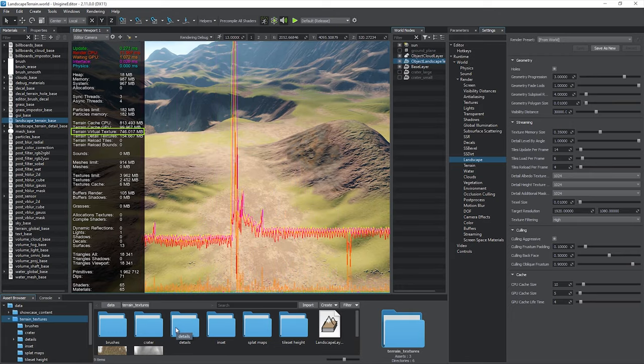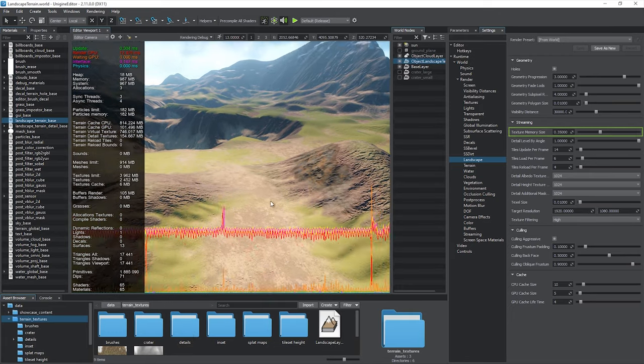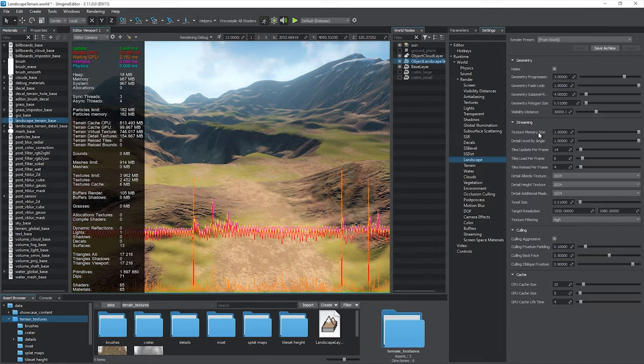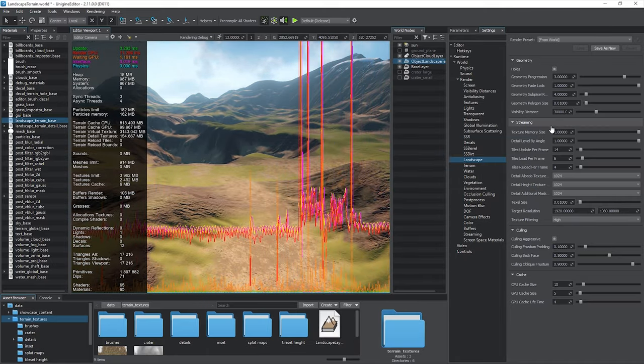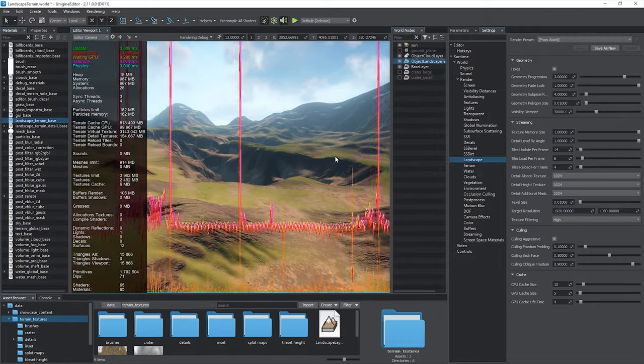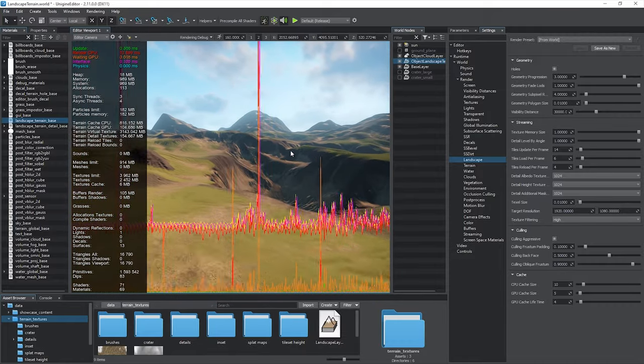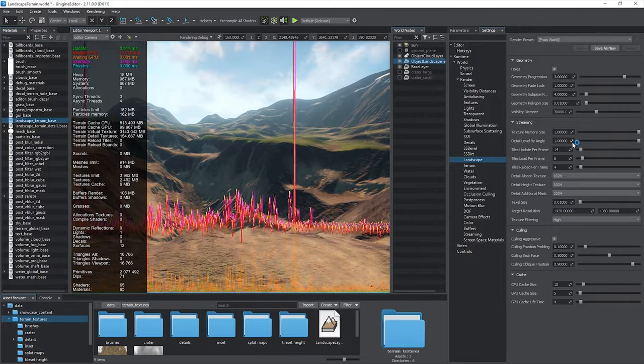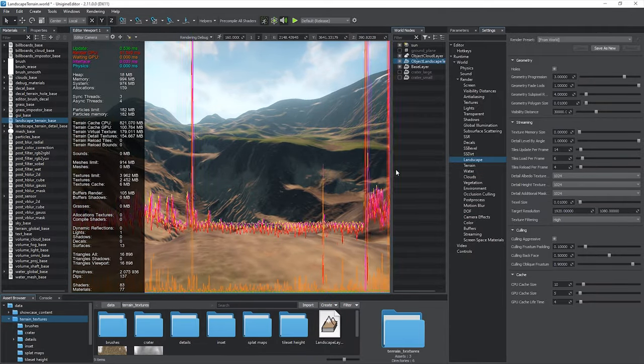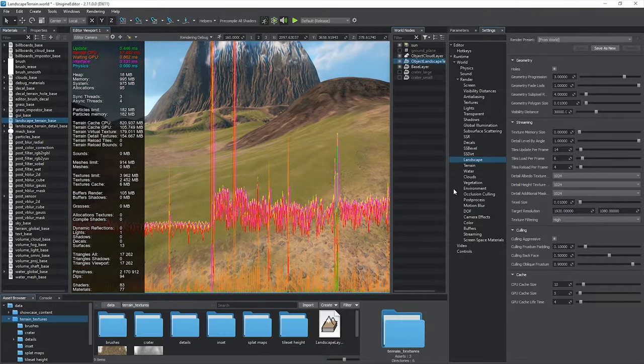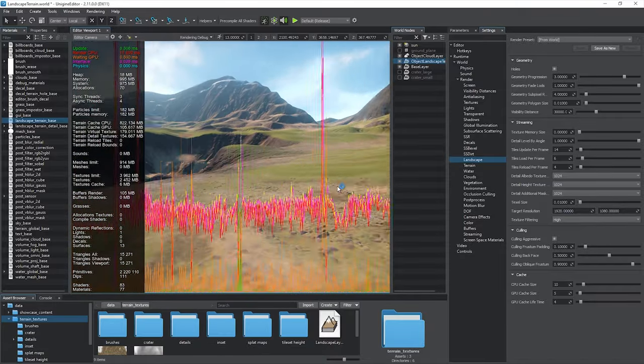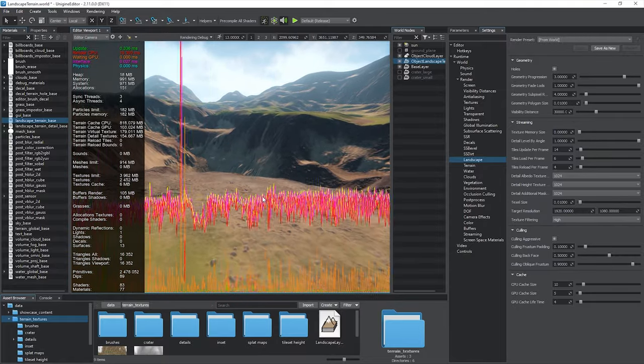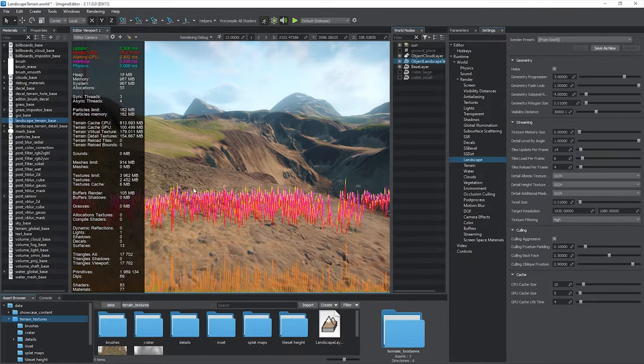The texture memory size parameter enables you to control video memory consumption by choosing the size of virtual texture components. With the highest value, more tiles can be cached, but this will require more than 3GB of video memory. With the lowest size, the virtual texture requires less video memory, but doesn't provide enough capacity for high detail MIP levels, resulting in poor performance, low detail level, and fast flickering of the landscape terrain surface due to continuous reloading of tiles.